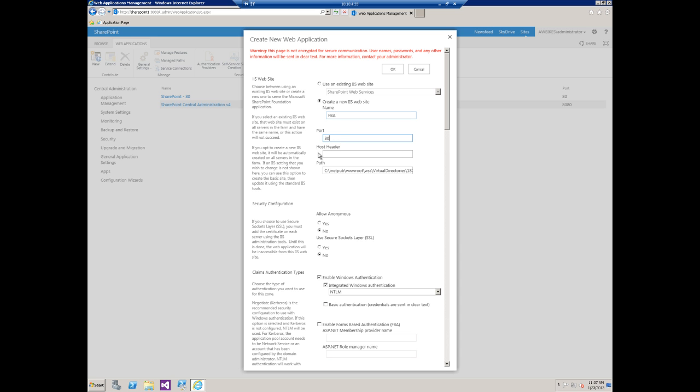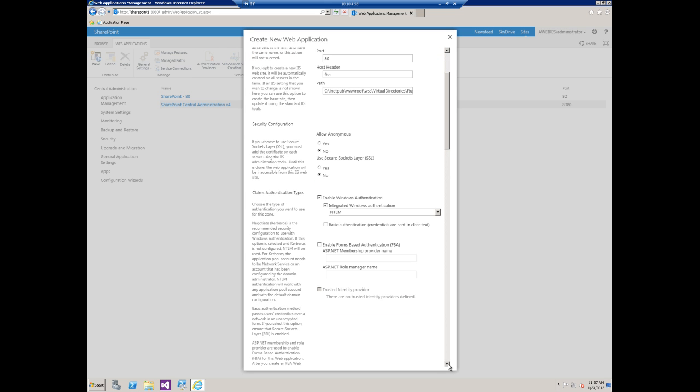I'm just going to use port 80 and just use a host header of FBA as well. For the path, we'll leave that as the default. We do not need to allow anonymous, and we're not going to use SSL for the purpose of the video.